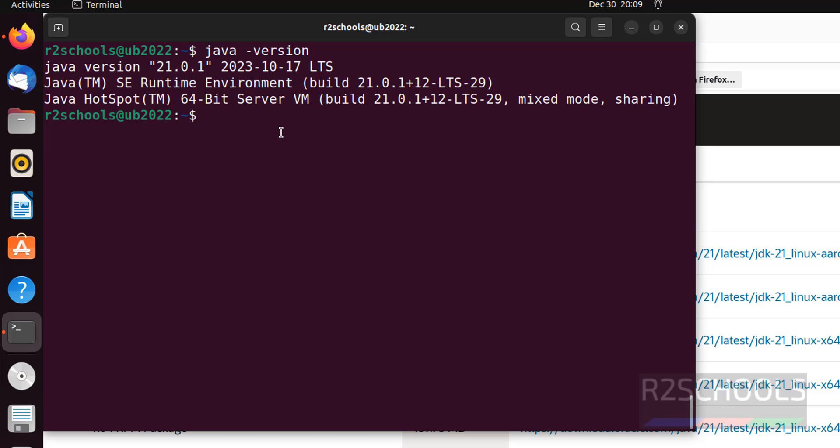Now, we will see how to run sample java program on Ubuntu machine. Let's create a directory. mkdir javaprograms.